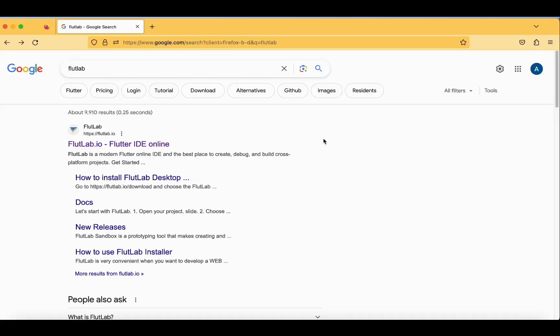In this vlog we will see the usage of FlutLab in Flutter application development. In our previous tutorials we were using Android Studio for Flutter application development, and this is also an option available for Flutter developers.